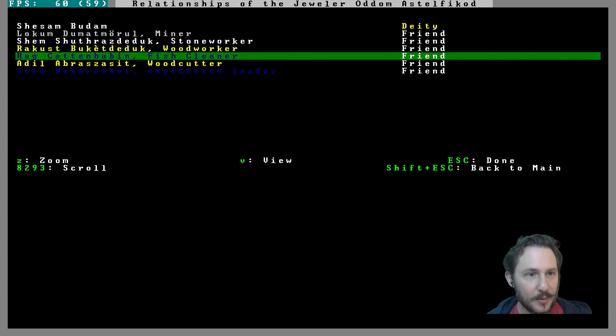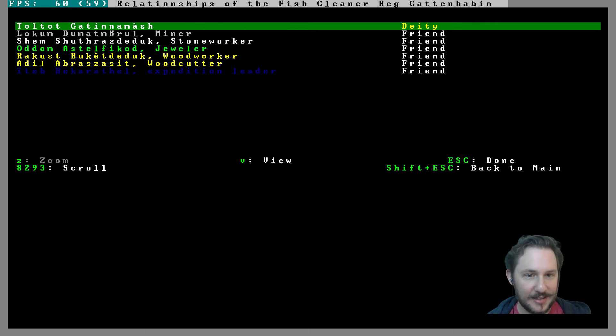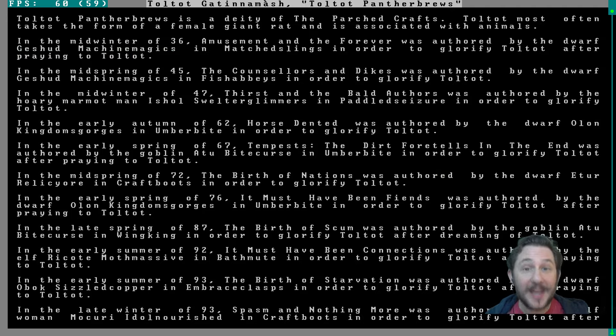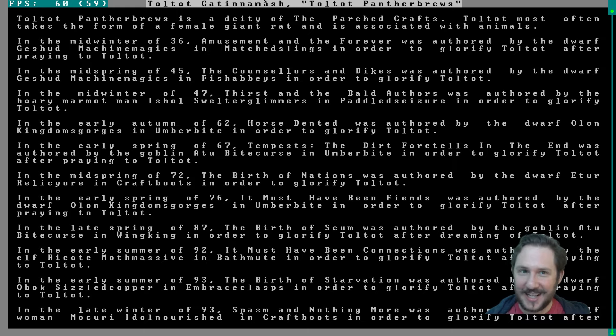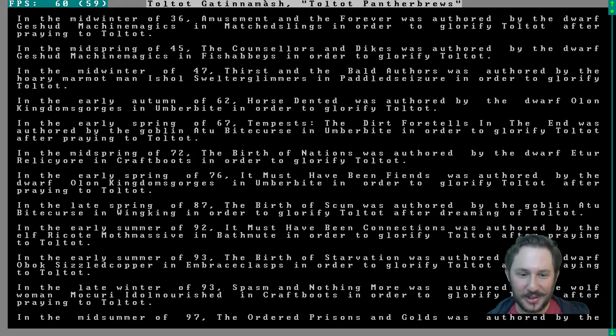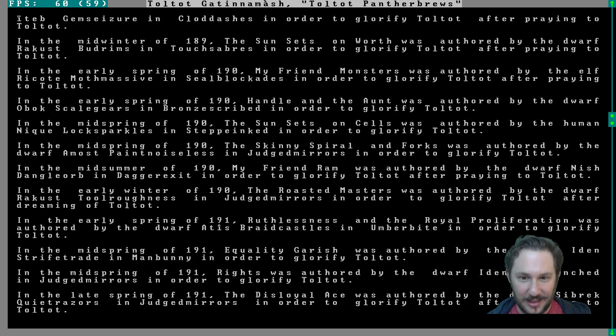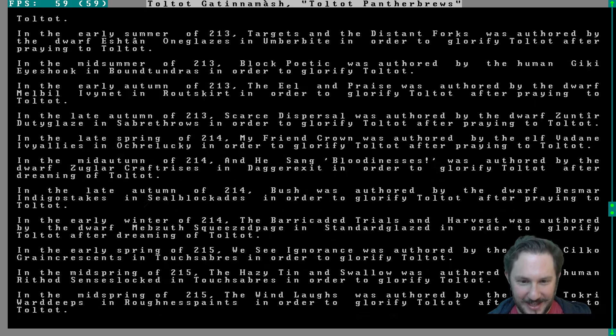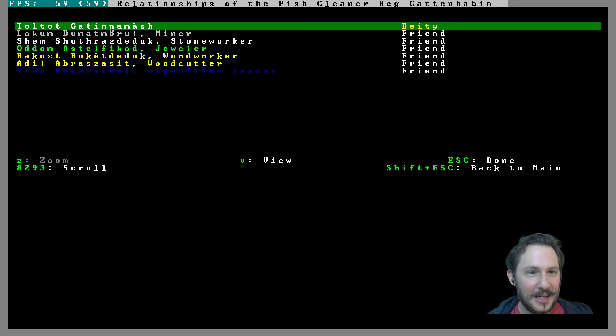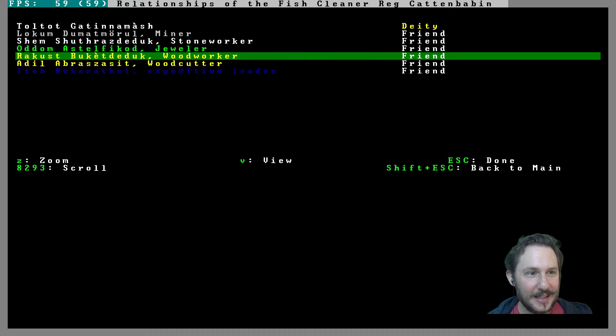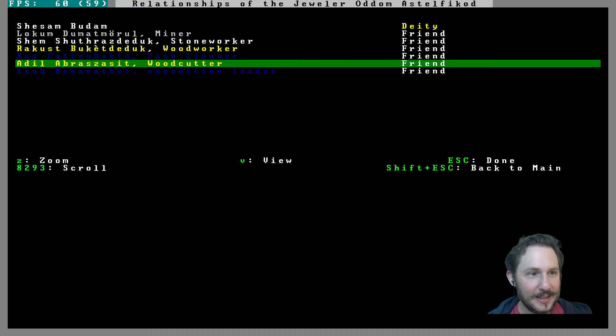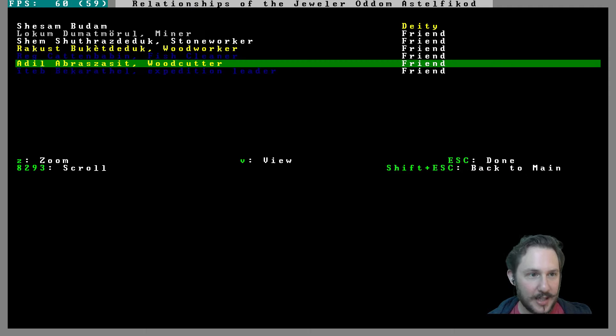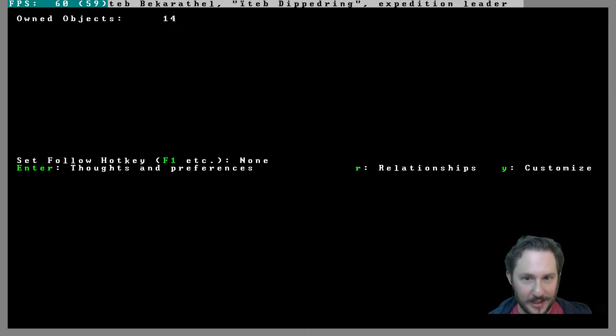Reg, the fish cleaner, who is your god? Toltat Gatinemash most often takes the form of a female giant rat and is associated with animals. I don't know if that's quite it. I'm glad that it's not another male dwarf. I don't know if that's quite the god that we're looking for. There are a lot of books written about this giant rat god though, of animals.